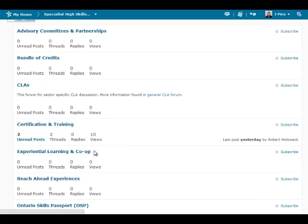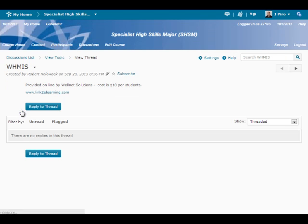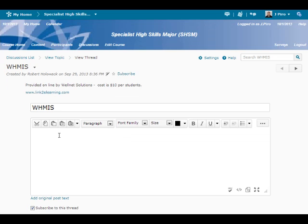Select a thread, select reply to the thread, or a reply to a reply, and type your response. If applicable, there is an option to add an attachment. Then simply select post, and you are all done, and your response is immediately visible.